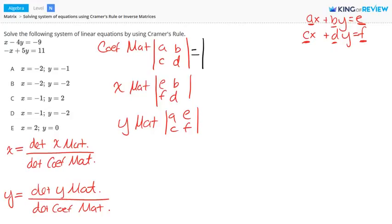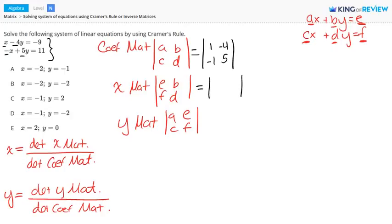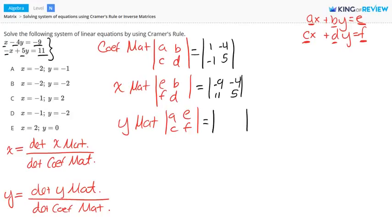Now let's find the matrices using our specific values. Looking at our system of equations, the coefficients are 1, negative 4, negative 1, and 5 — so the coefficient matrix is 1, negative 4, negative 1, and 5. The X matrix starts with E and F, which are the constants negative 9 and 11, and then B and D: negative 4 and 5. And the Y matrix has 1 and negative 1, then negative 9 and 11.